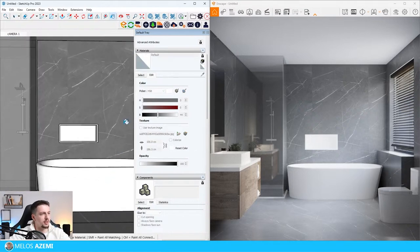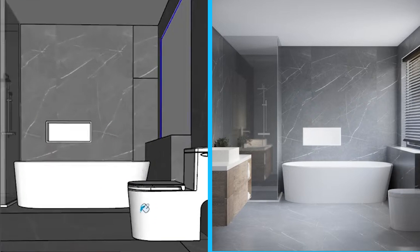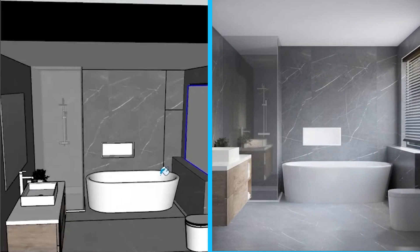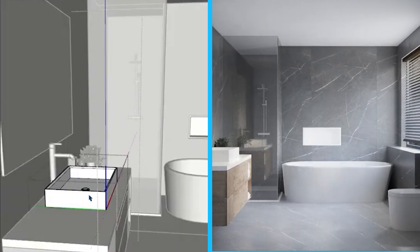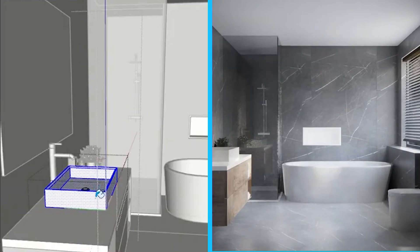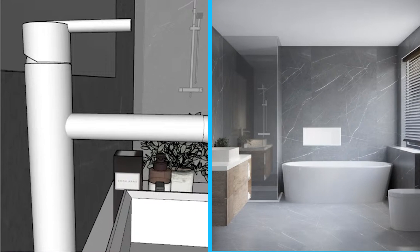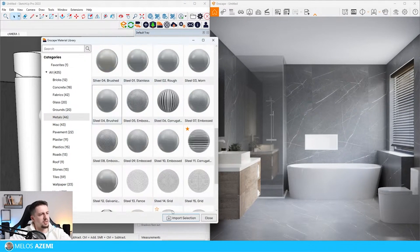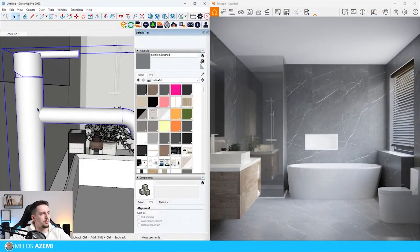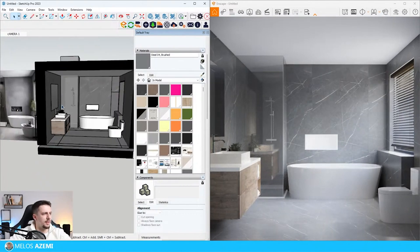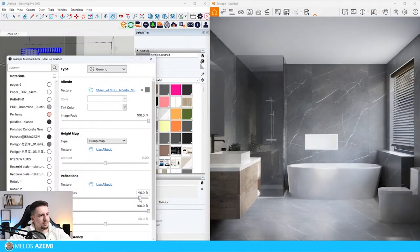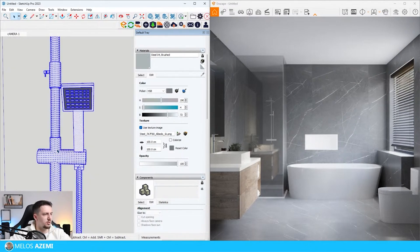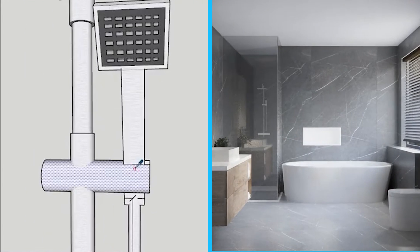Next step, let's tweak the materials. I'm going to select this. This needs to have the same material as the toilet. But this needs to be stainless steel. Let me go to metals in the Enscape material library. Steel brushed works fine. I'm going to import this and decrease the roughness even more. Let's do 10%. I'm going to apply the same material on the shower.